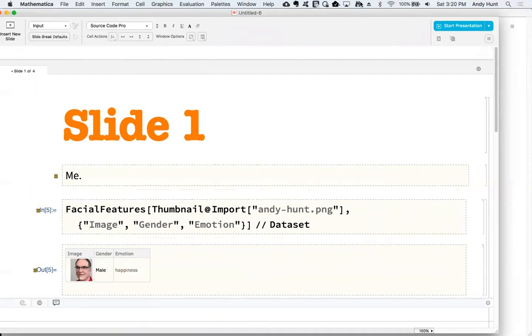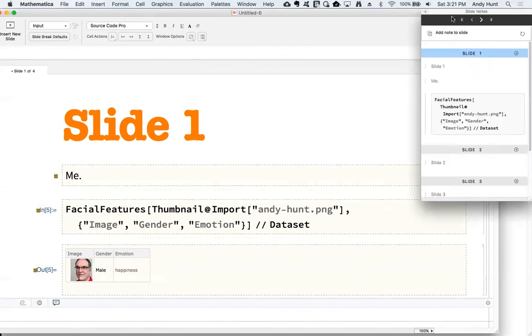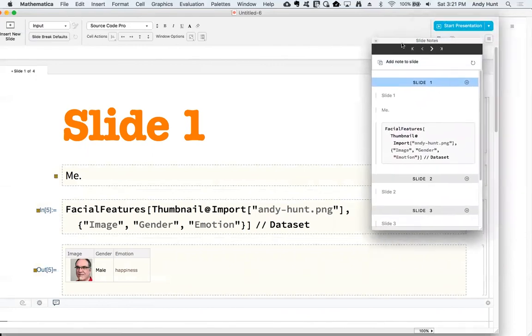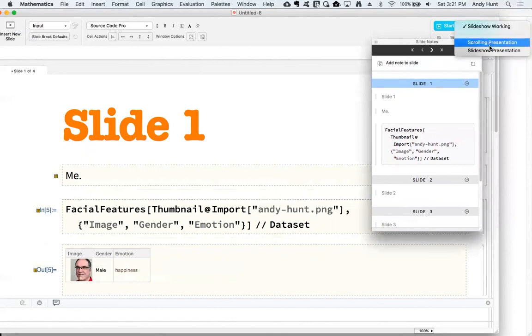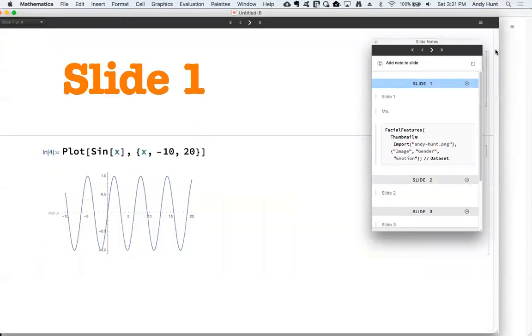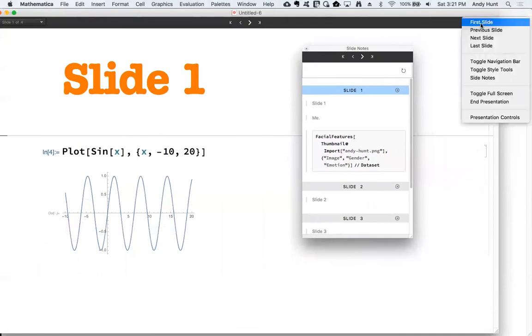A palette collating these notes can be accessed from the toolbar. And during your presentation, side notes can also be accessed from the menu.